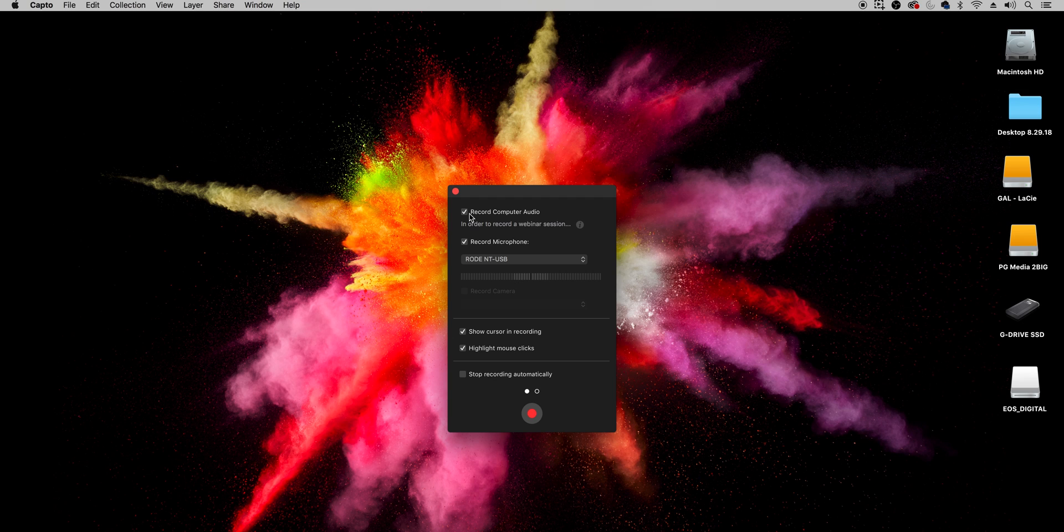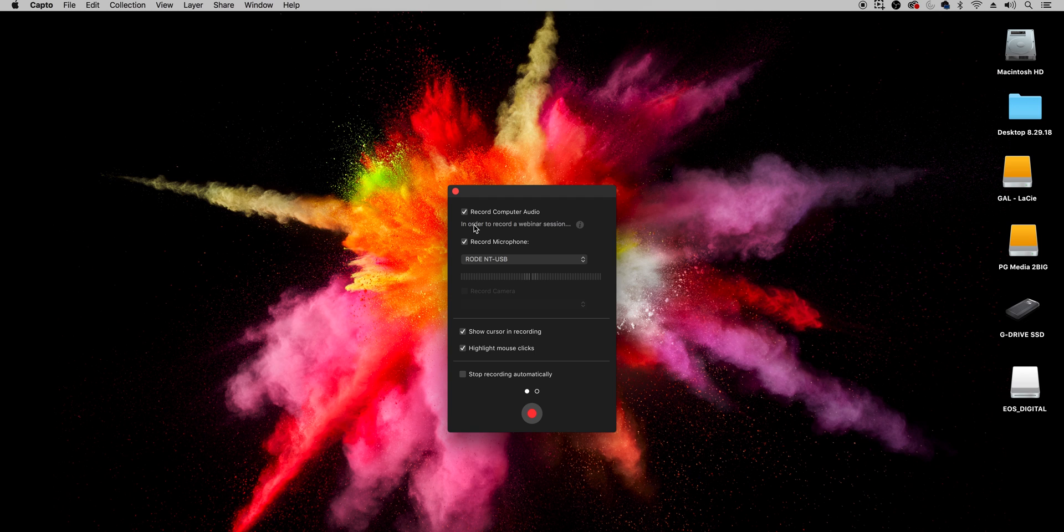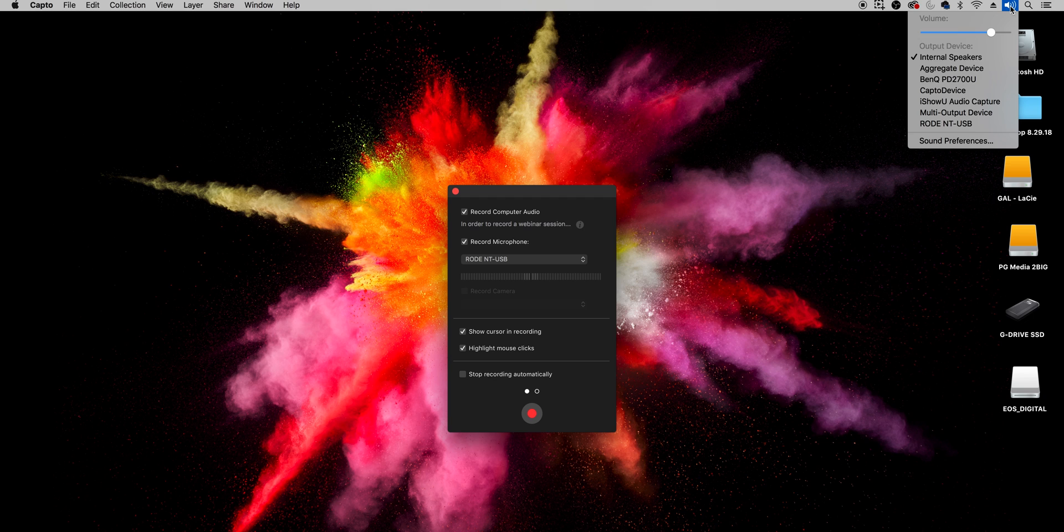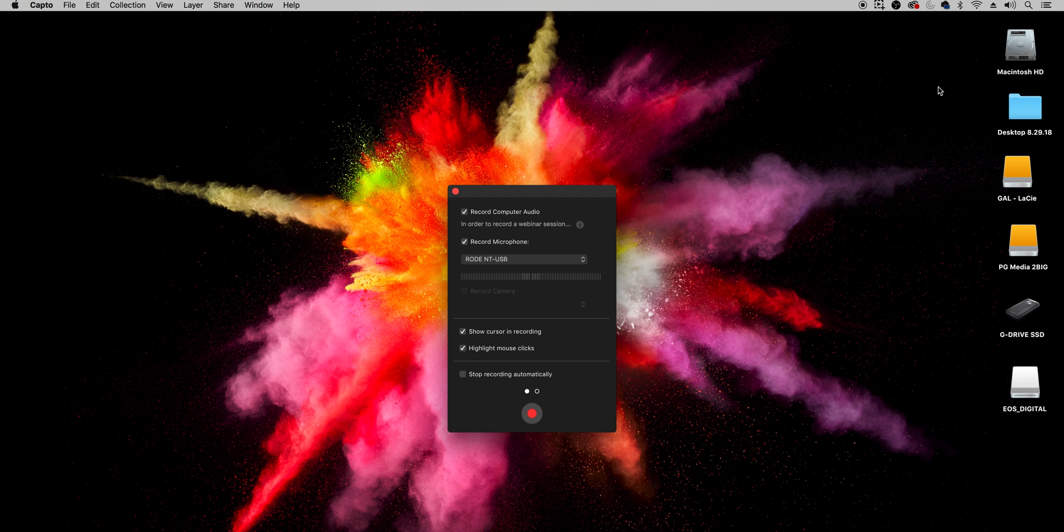So if you're playing back something in Premiere Pro or you're playing a YouTube video or something and you want to record the audio just make sure that is checked. Now you're also going to want to make sure that you have your sound settings also set to Capto for Mac to make sure that it's going to point to Capto.